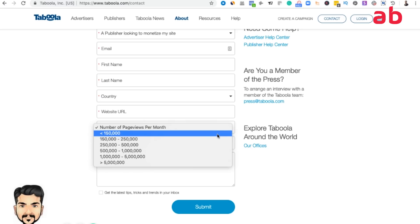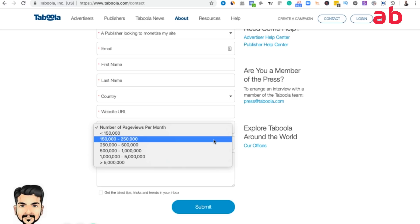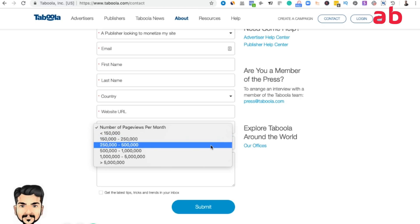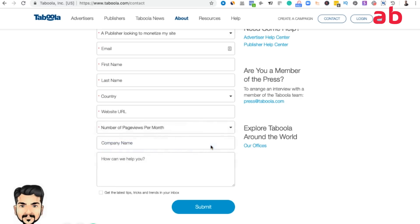If it is going to be more than 150,000 to 250,000, yes there's a chance that they will approve. But I am looking at about 250k to 500,000 traffic a month. Then you give the company name and just type in that I would like to become Taboola publisher and submit it.